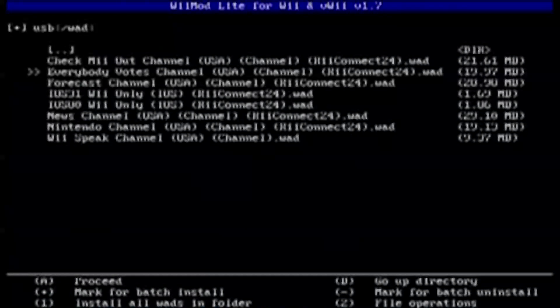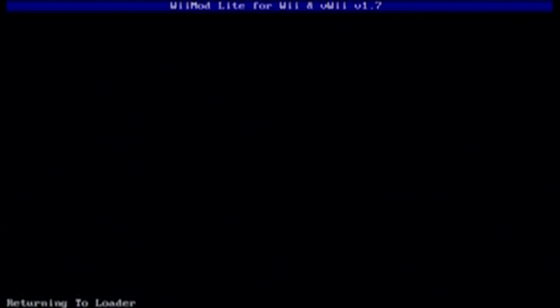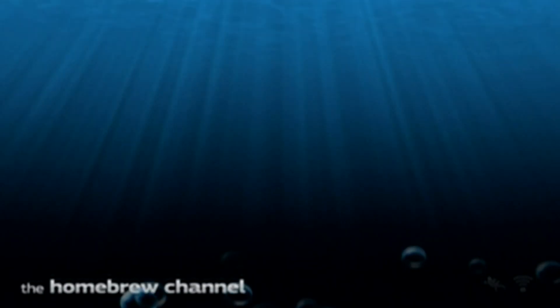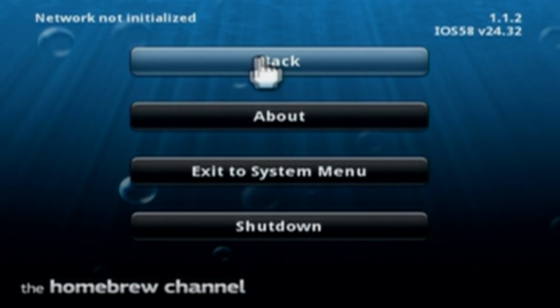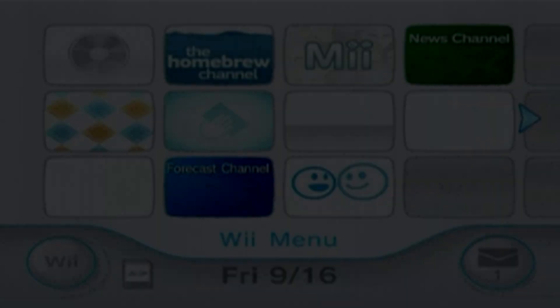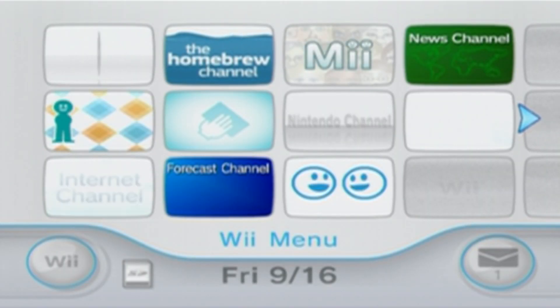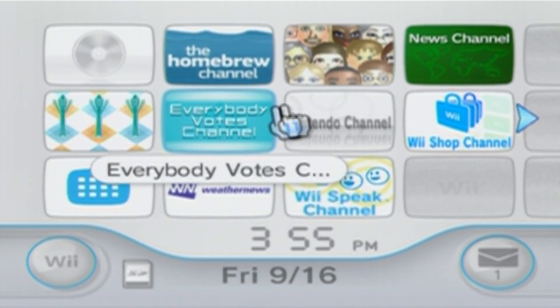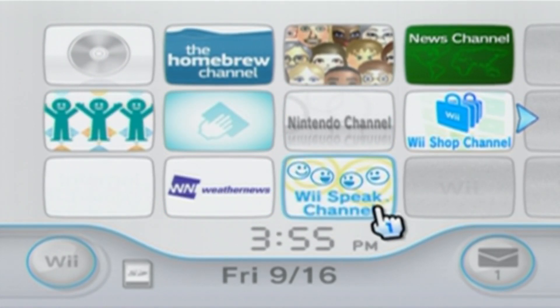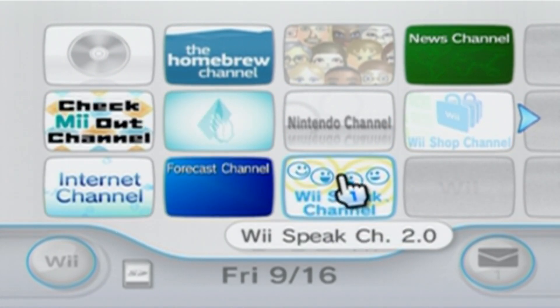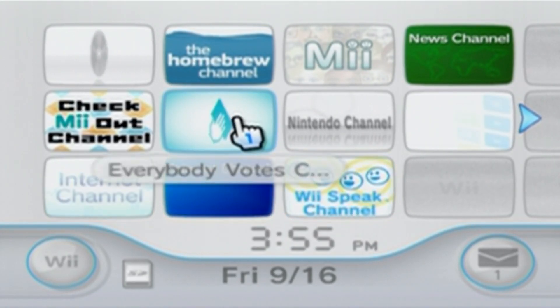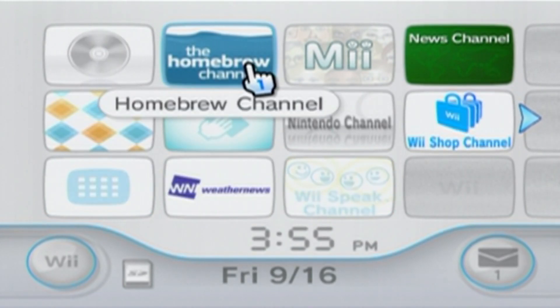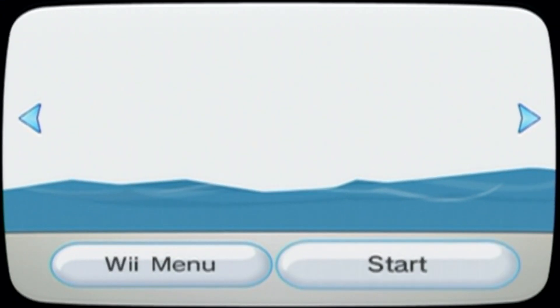And it's done. Click A. And now, just click the home button, and it will return to the homebrew channel. Click Exit to System Menu, and we'll see if they are there. Now, the only one I was actually missing was Wii Speak, but as you can see, now we have Wii Speak channel 2.0. We'll head back into the homebrew channel.